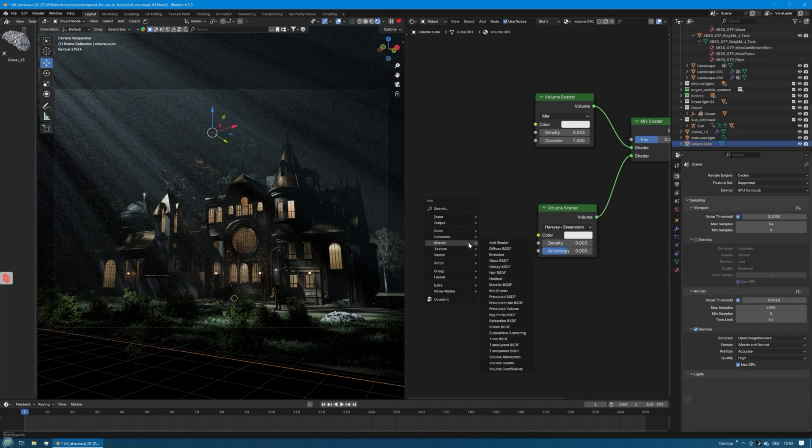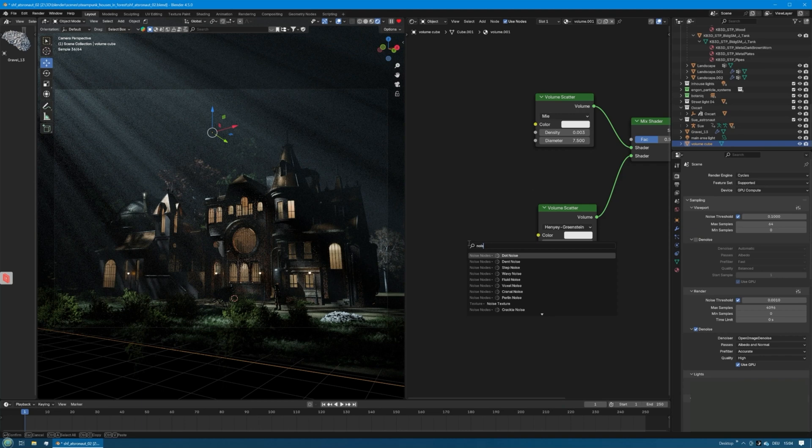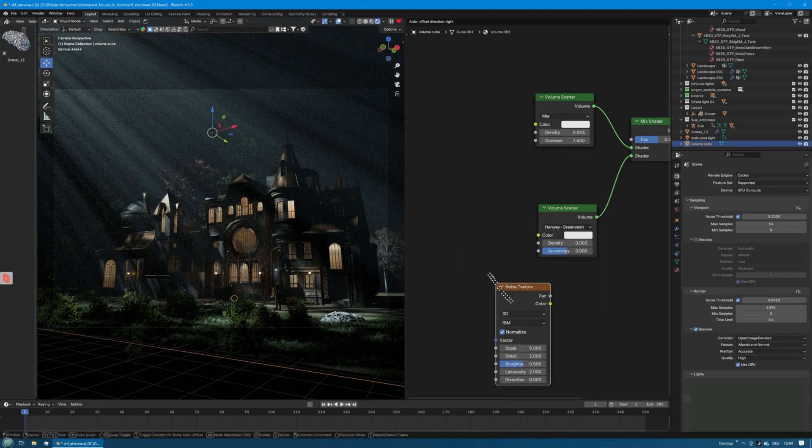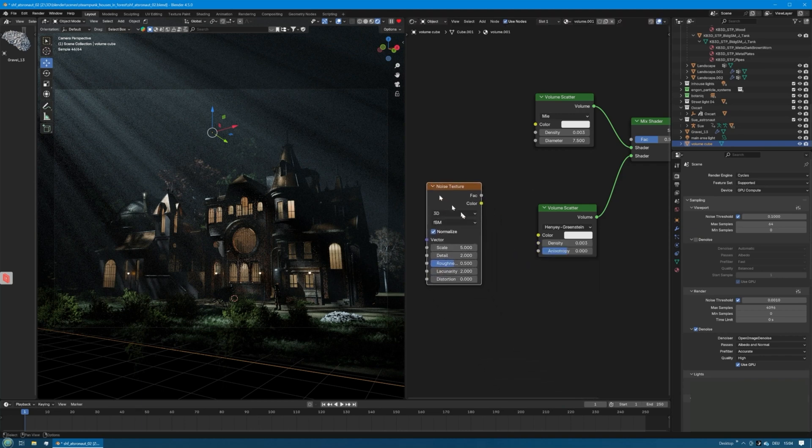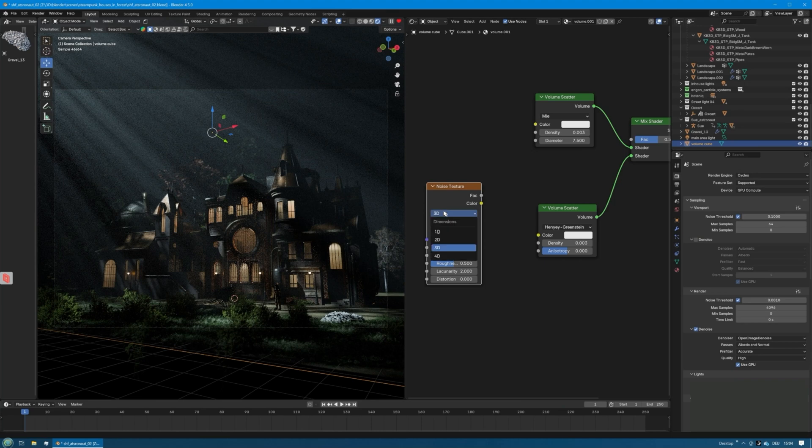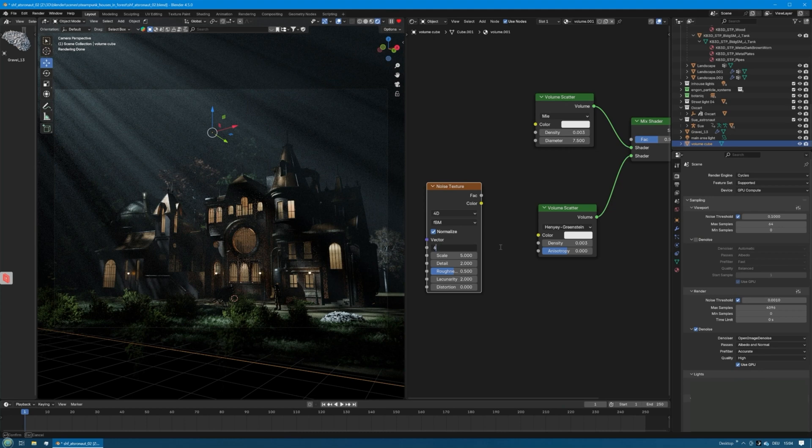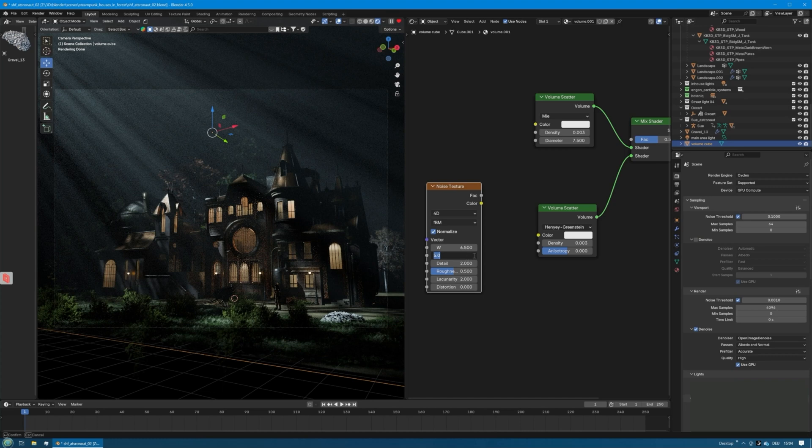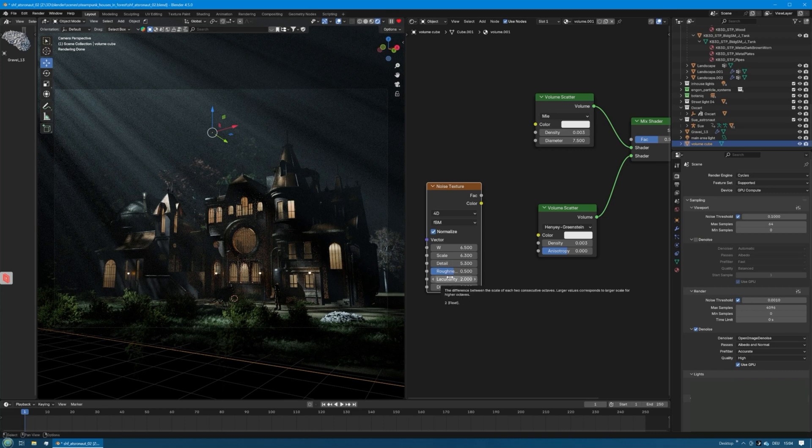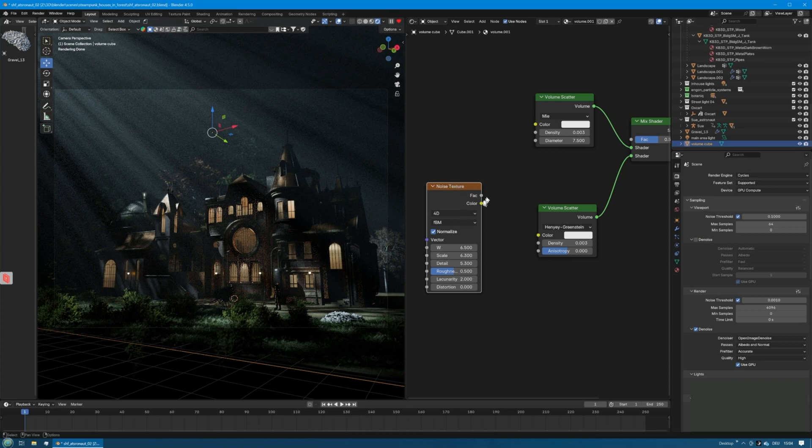I want to break up the second one a little to generate a more fog-like effect. For that we add a noise texture. We set it to 4D and we change some values here: the W to 6.5 and the scale to let's say 6.3, the detail to 5.3. It can keep the roughness and the lacunarity and the distortion.